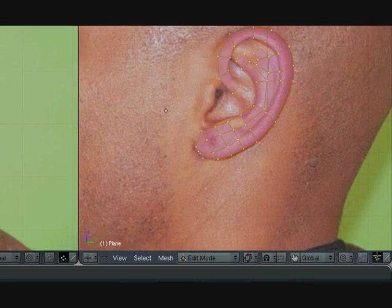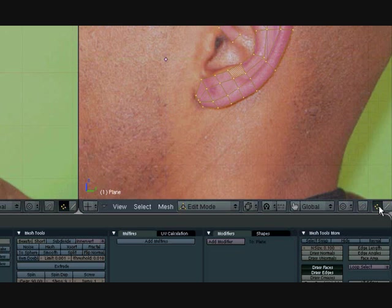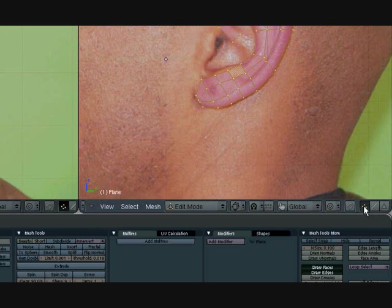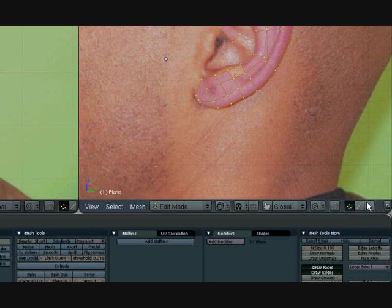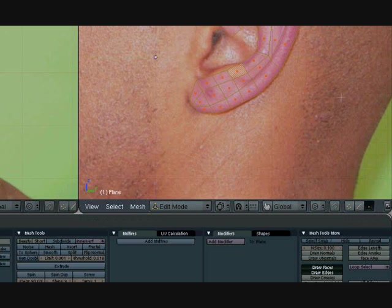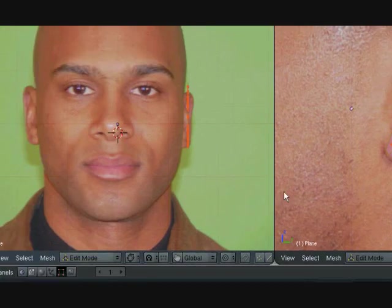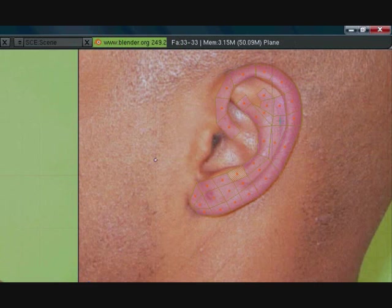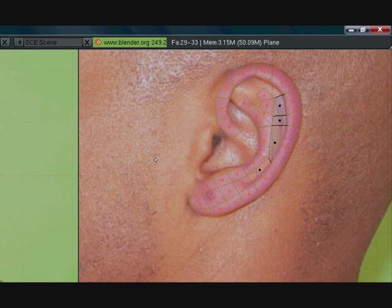So let's press A to select all, let's move this over with our middle mouse button and let's select face select. Now let's deselect this whole thing here in the middle, except for the ear lobe part, okay, so just this part here.